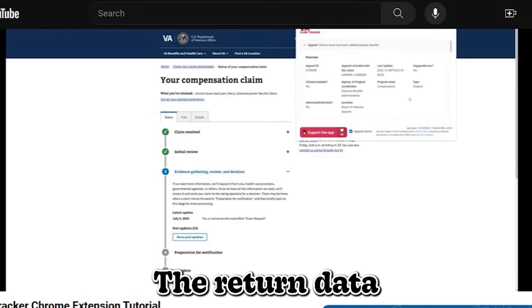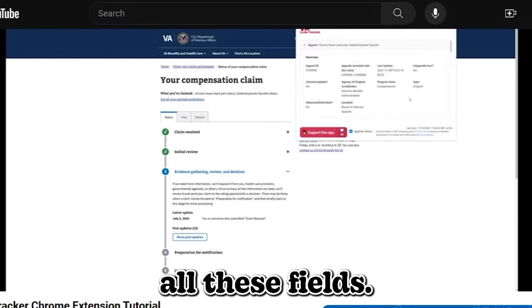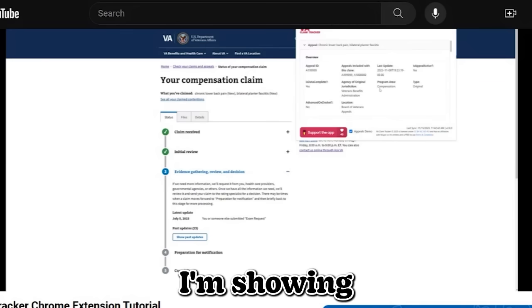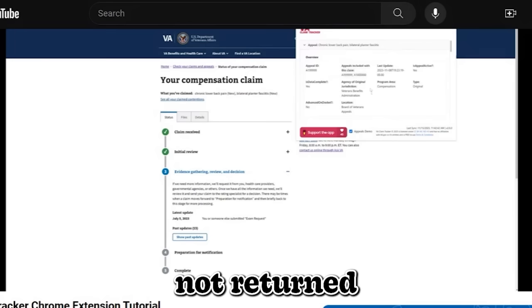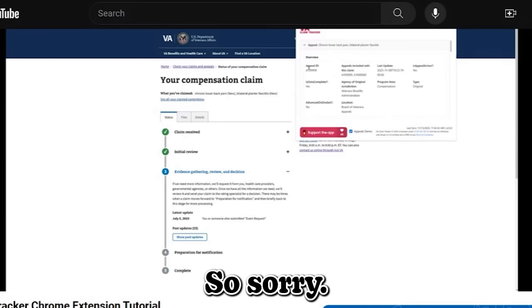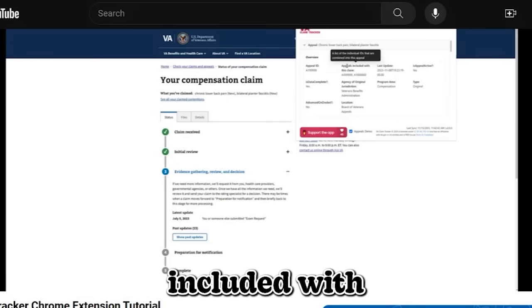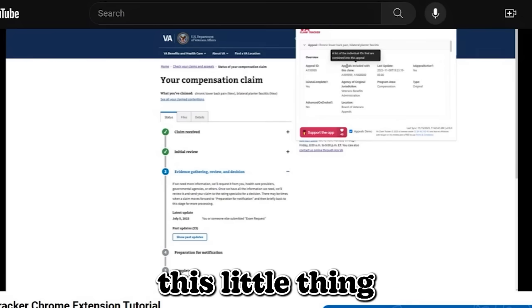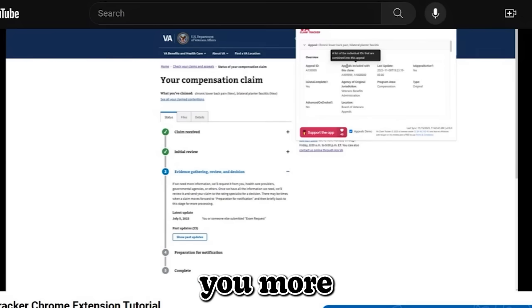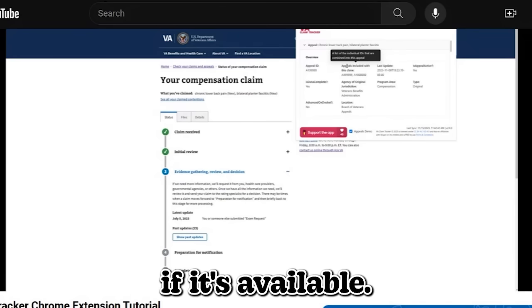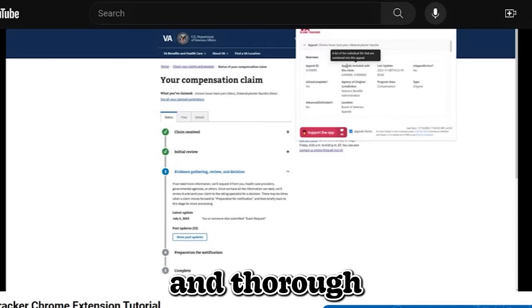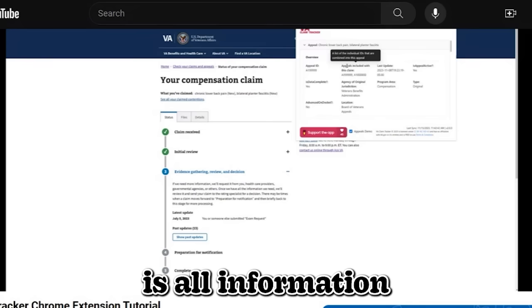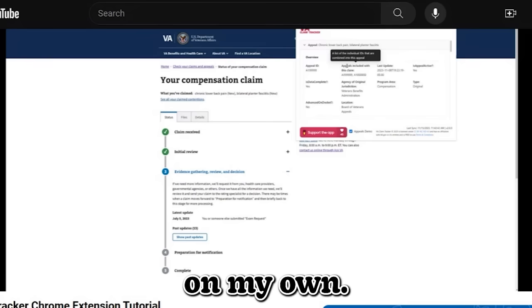The return data may not always have all these fields. So if you're not seeing the same fields that I'm showing you here, there's nothing to worry about. It's just the field was not returned in the data. So start from top to bottom, you're going to see the appeals ID, the appeals included with, and this little thing you notice here that's popping up, it's called a tool tip. And that's basically giving you more description on that field. If it's available, I try my best to be as thorough as possible with the information provided. This is all information coming from the VA. This isn't anything that I generated on my own.